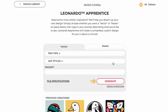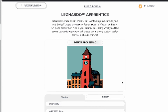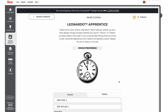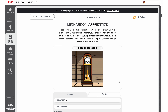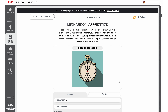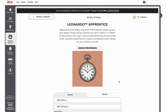In the prompt window, type in the prompt you would like to submit and then click the generate button. Each prompt that is generated uses one Leonardo token. All users will receive 10 free tokens to try Leonardo Apprentice that do not expire. Leonardo Pro users will receive 30 tokens every month. Unused tokens do not roll over to the next month, so make sure to use them by the end of the month.